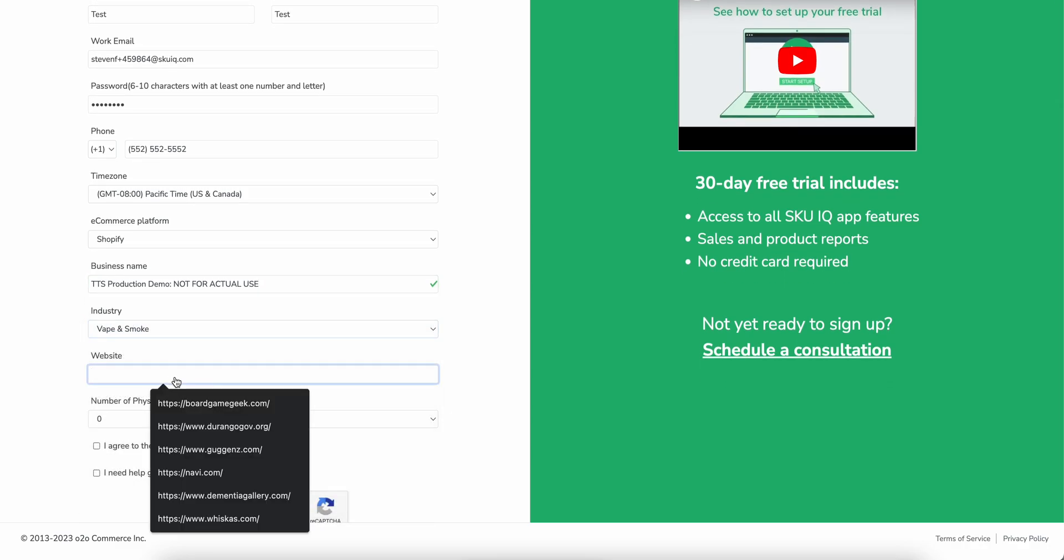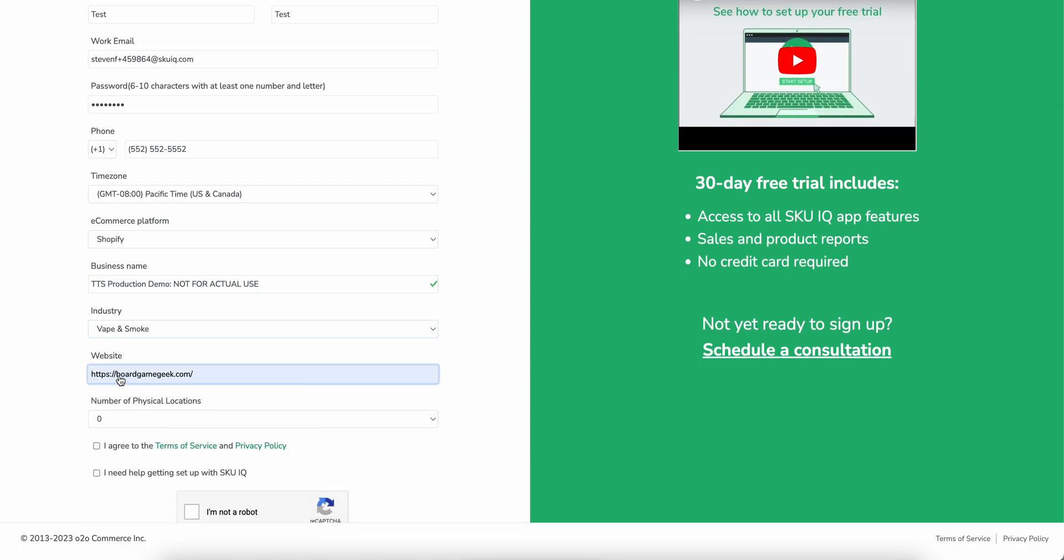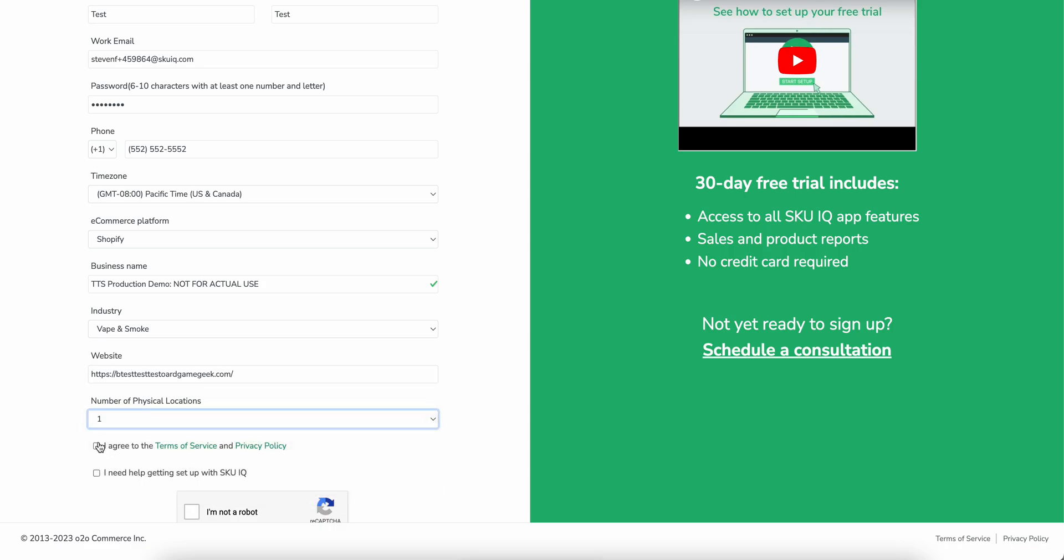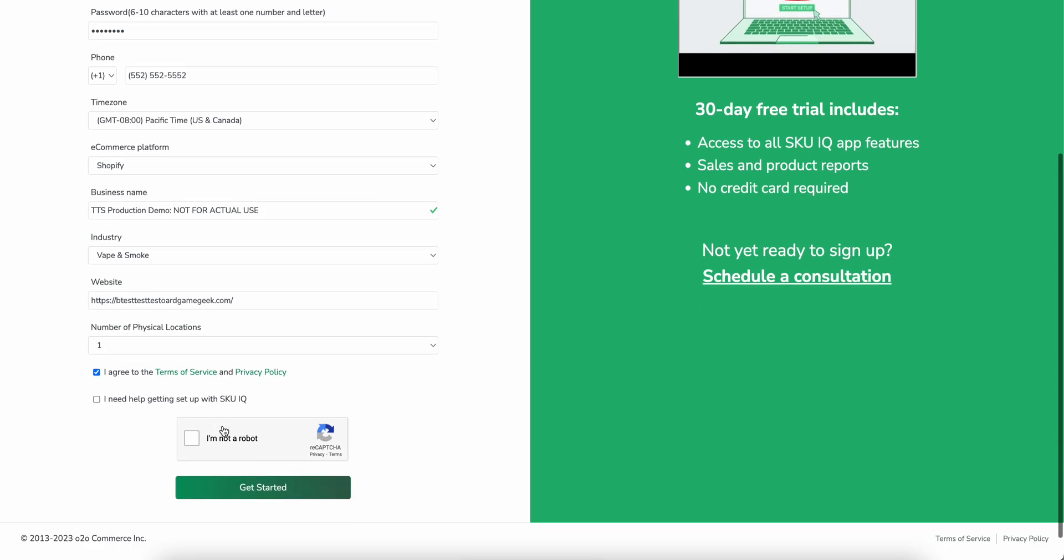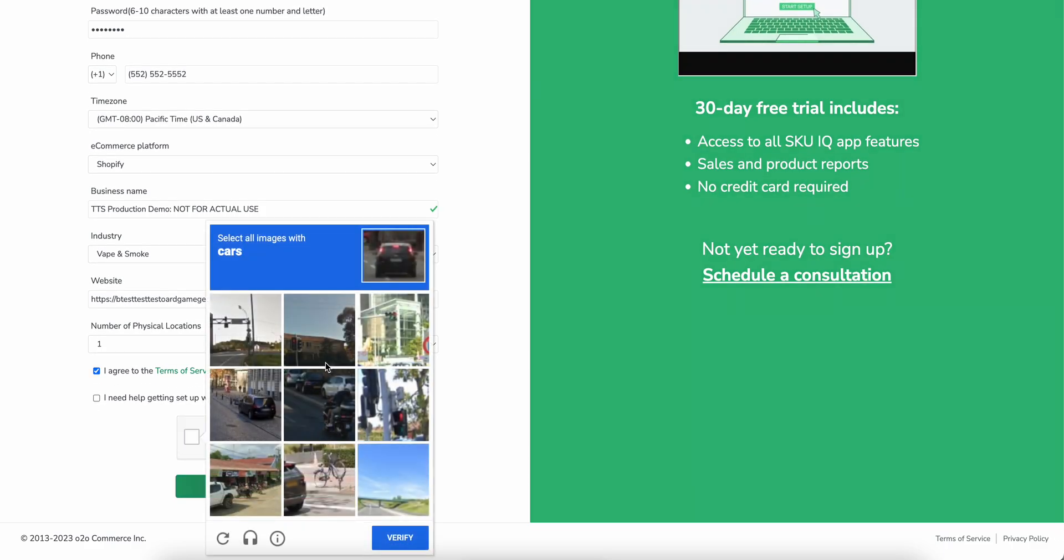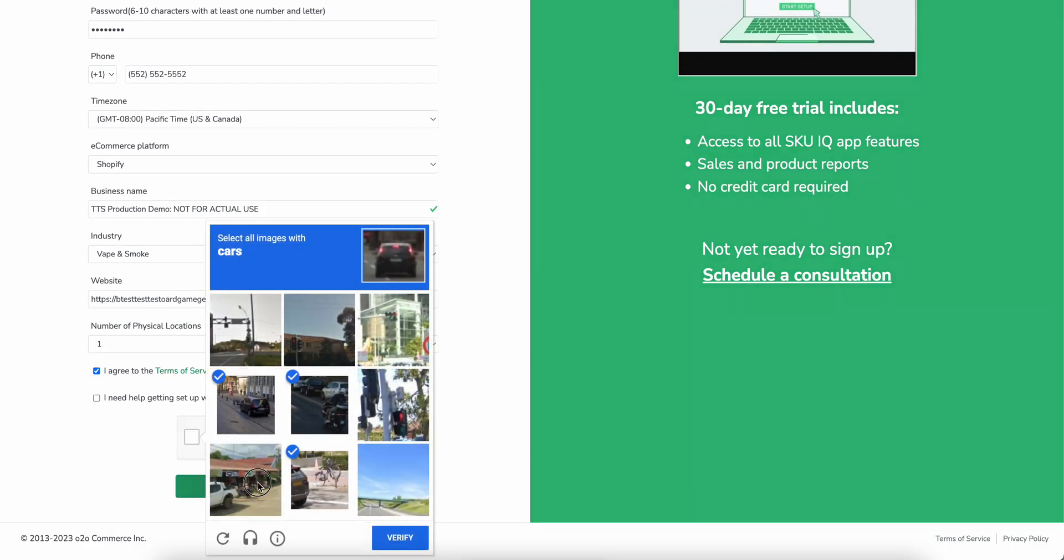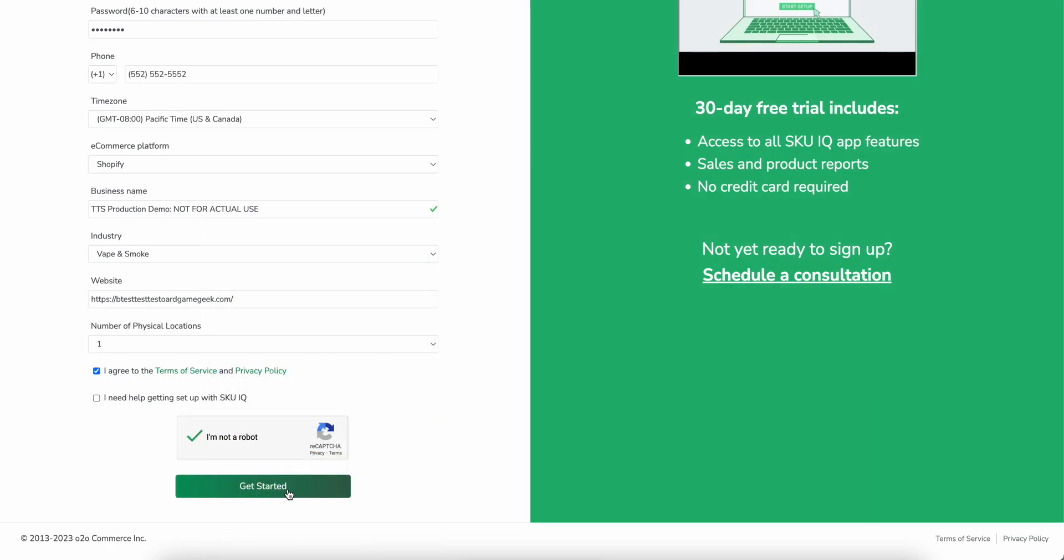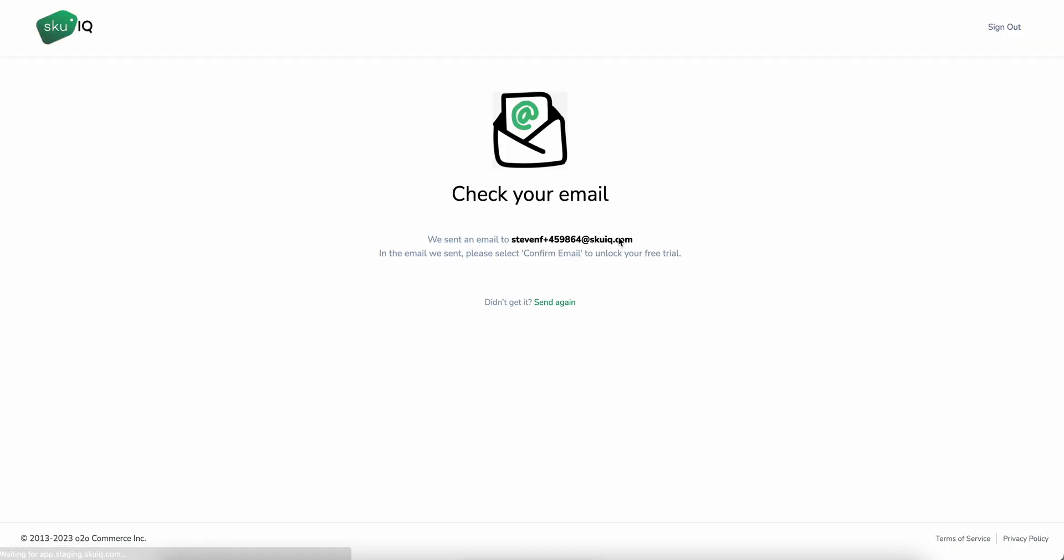We can select industries, our websites, and then we're going to want to agree to the terms of service and privacy policy and also prove that we're not a robot. And once we hit get started, this will go ahead and continue the process and generate our confirmation email that we'll use to start the onboarding wizard and continue our setup.